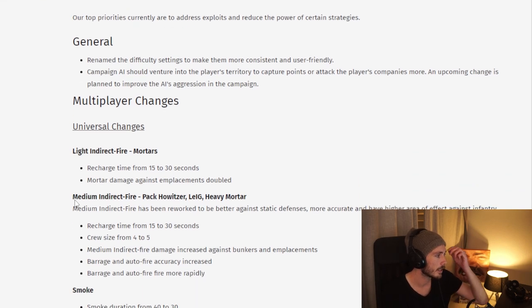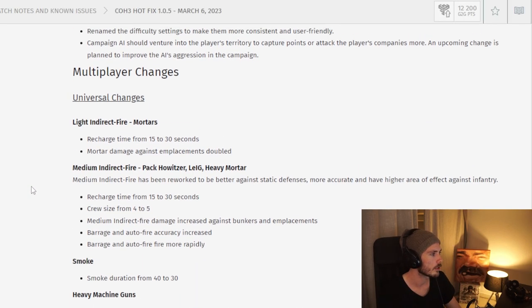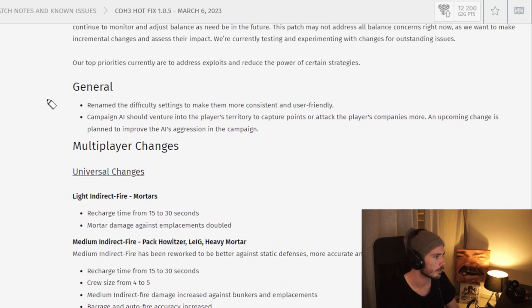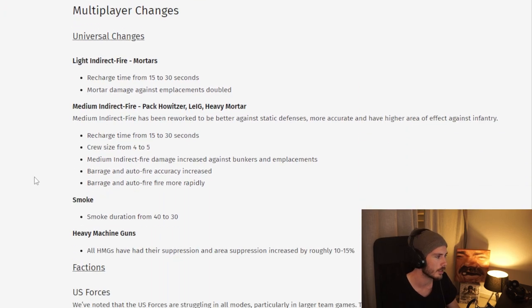So beginning here, taking a look at the multiplayer changes. There are some smaller single player changes, but I'm not too invested in that, so we're just going to skip it.